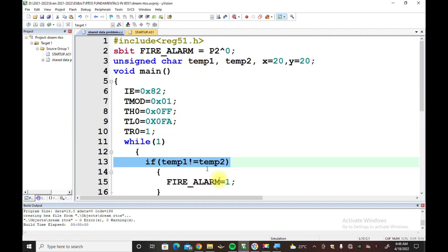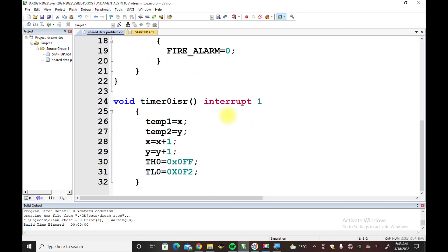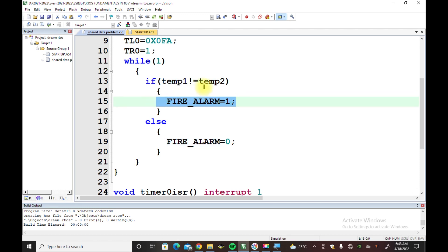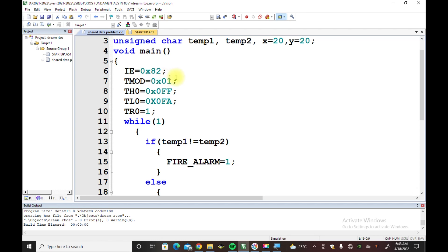This is an underground tank monitoring system where tank temperatures are monitored. The temperatures are updated in the Interrupt Service Routine, and the petrol tank temperature is compared in the main routine. If the temperatures are not equal, the fire alarm will be set. If the temperatures are equal, the fire alarm will be cleared. The interrupt is initialized for the ISR.